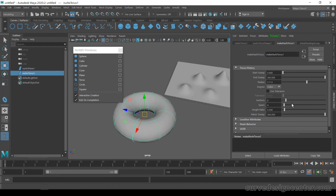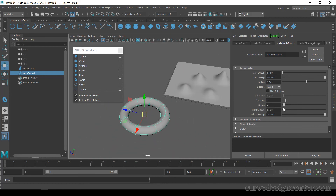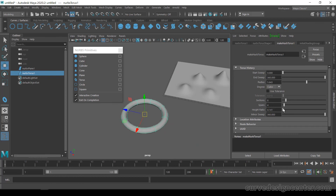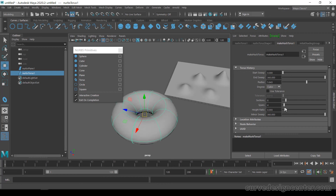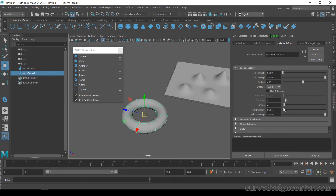The torus has two radius options. The first is the overall radius controlling the outer size of the torus. The second is the cylinder-type radius, which controls the thickness of the tube itself.